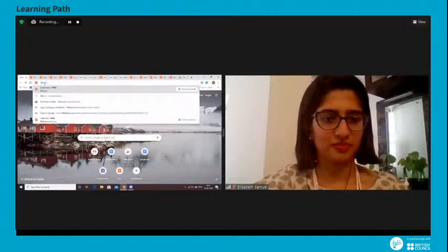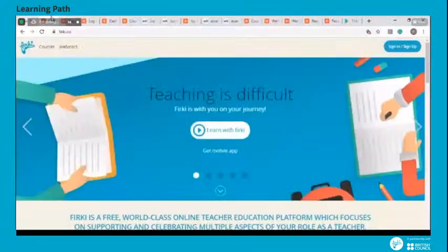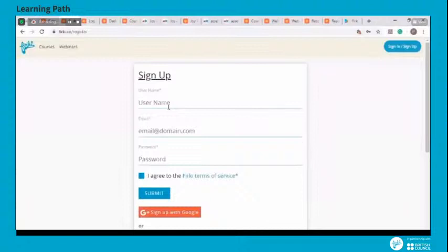Like firki.com and you will be directed to the Firki website. To register on Firki, fill in a brief registration form. You can also sign in through your Google account. You will have to use your email ID in order to create an account on our website. This account is free to create and use.